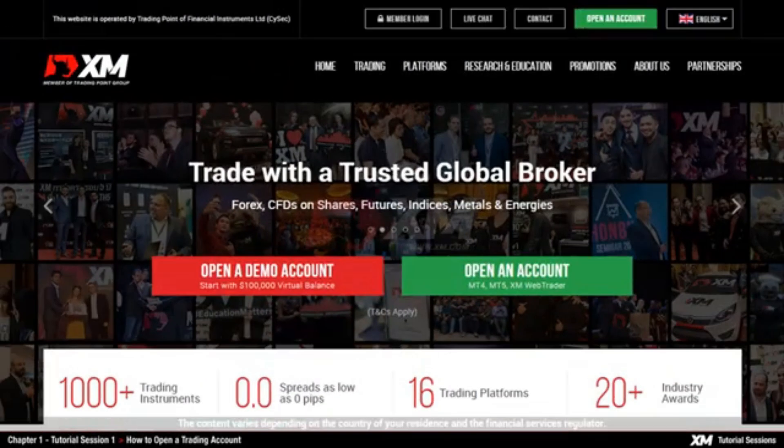In our next video tutorial, you can learn about how to download, install and log into the MT4.